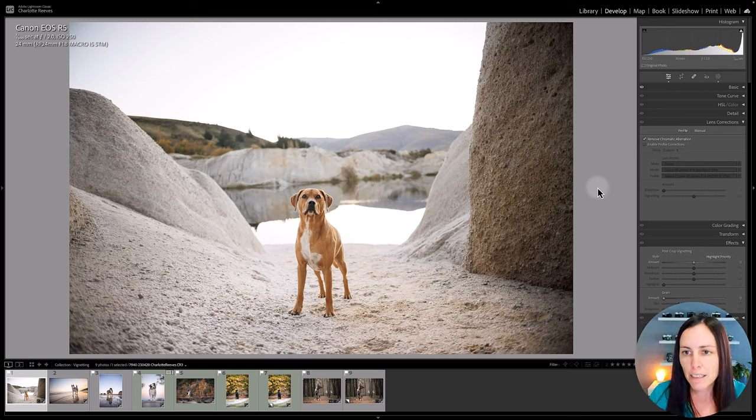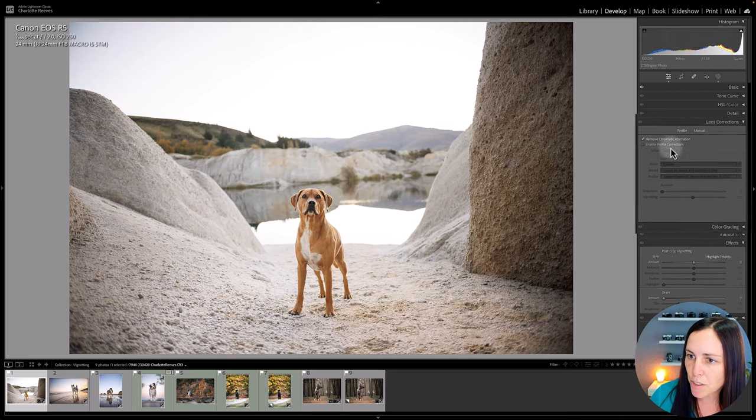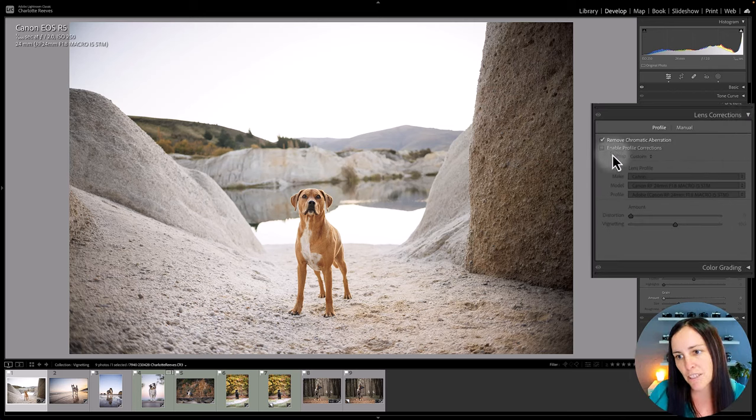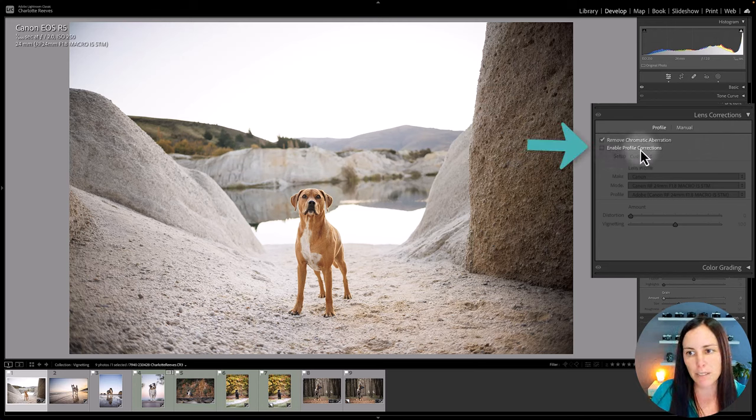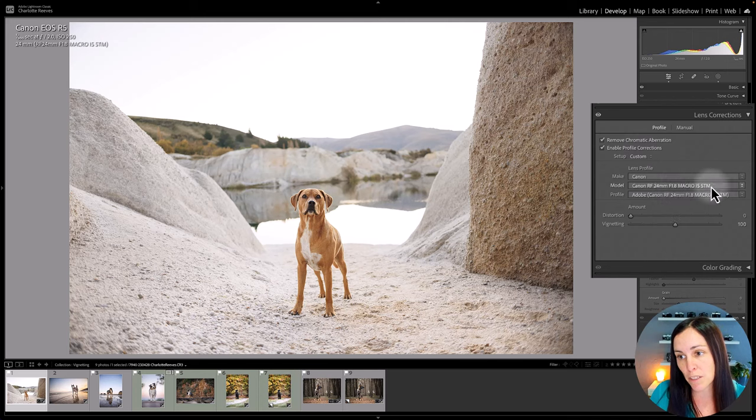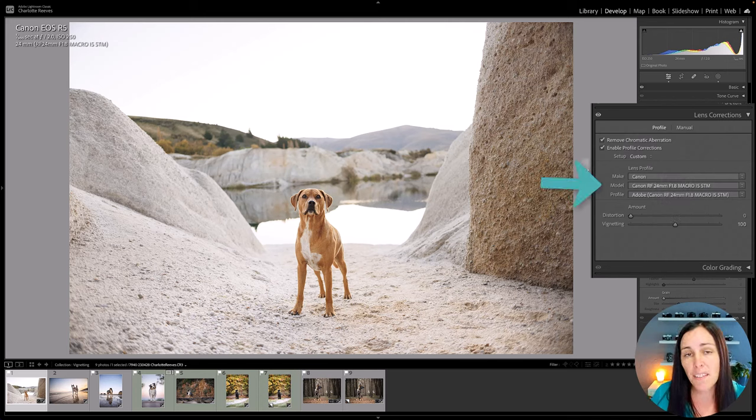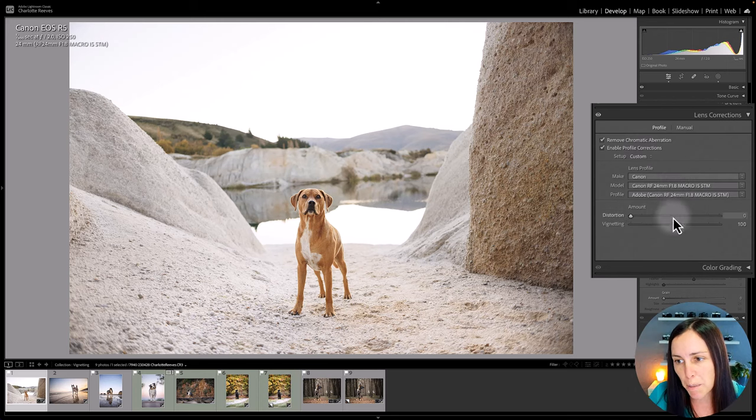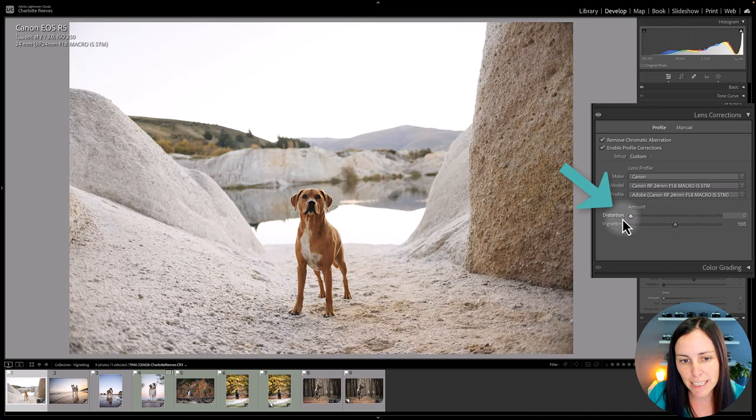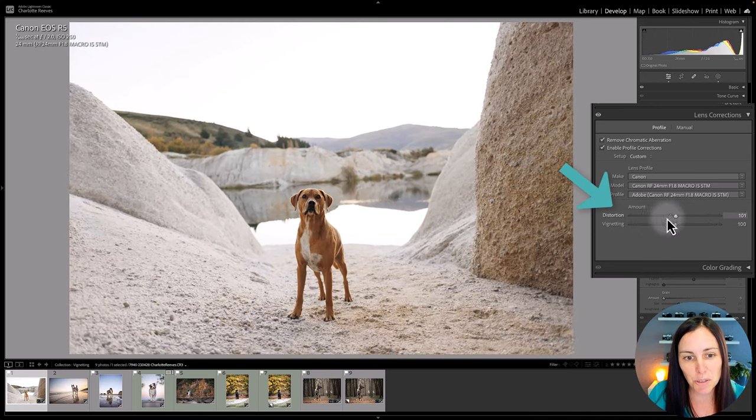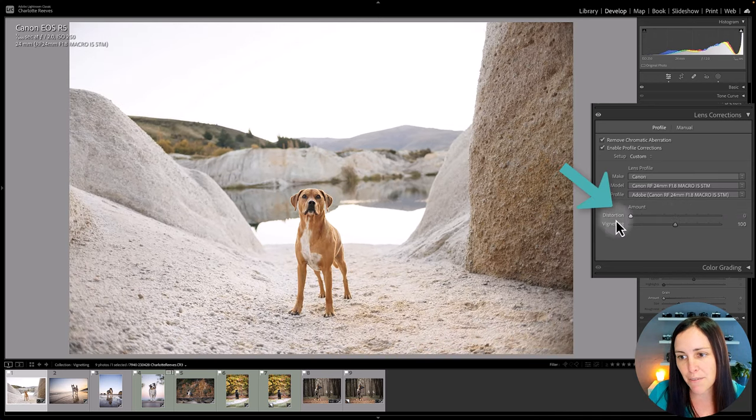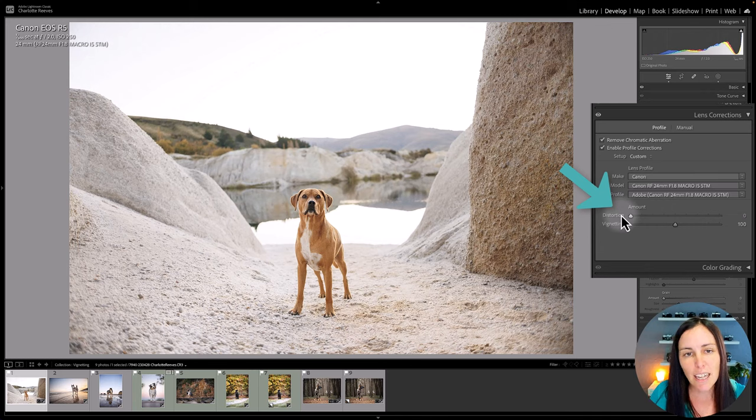Now in Lightroom if we go to the lens corrections panel we can actually tick enable profile corrections and that will apply corrections to the image based on which lens was used. So another thing that it does correct at the same time is distortion. We're not talking about that today but as you can see there's a lot of distortion in that lens as well. I've left that as it is.